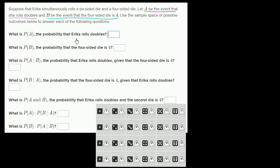Over here we have our sample space of possible outcomes. Each of these are equally likely, so let's see how many there are. There are four rows by six columns — there are 24 possible outcomes, which makes sense. There are four possible outcomes for the four-sided die and six possible outcomes for the six-sided die, so you have a total of 24 equally likely outcomes.